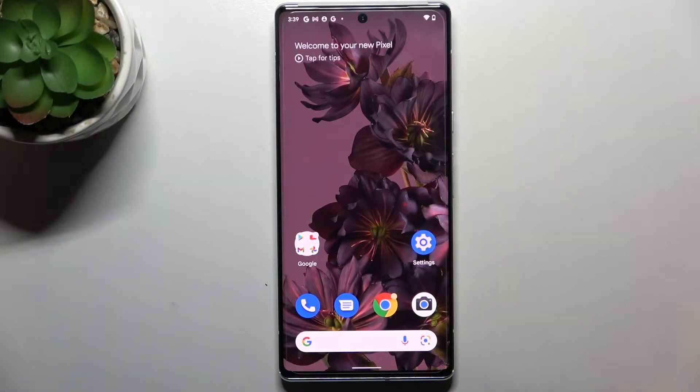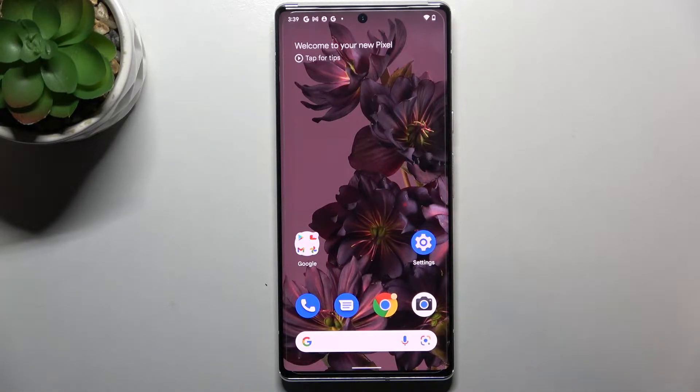Hi everyone, in front of me I've got the Google Pixel 6 Pro and let me share with you how to change the keyboard language on this device.